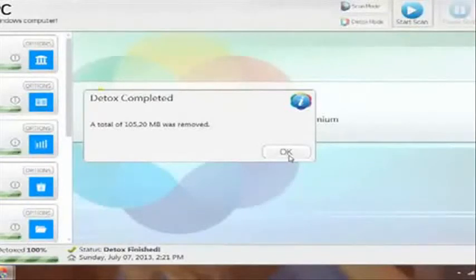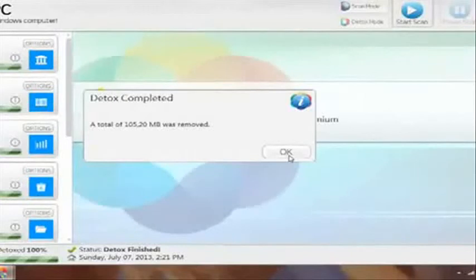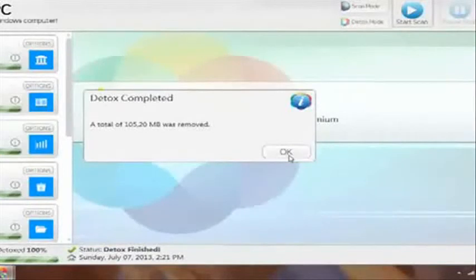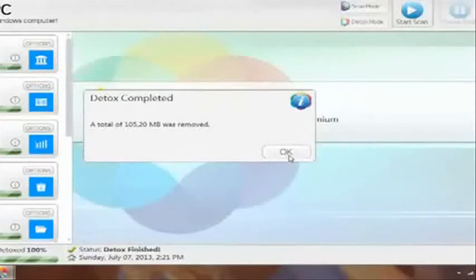It's the best piece of software that I've ever found for any sort of cleaning your PC or anything like that. So it says detox completed, a total of 105.20 megabytes was removed. I thought that period was a comma, but that's a decent amount to find this morning. Like I said, it was 5 gigabytes.